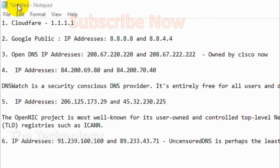The second one, as you know, is Google's public DNS. Its IP addresses are 8.8.8.8 and 8.8.4.4. Another one is OpenDNS, with IP addresses 208.67.220.220 and 208.67.222.222.